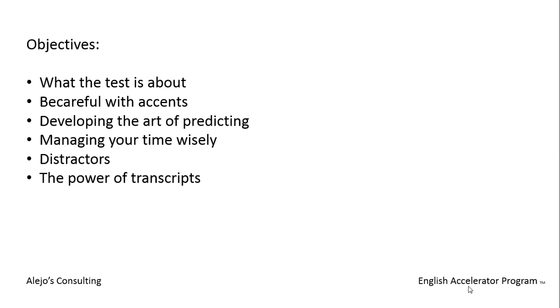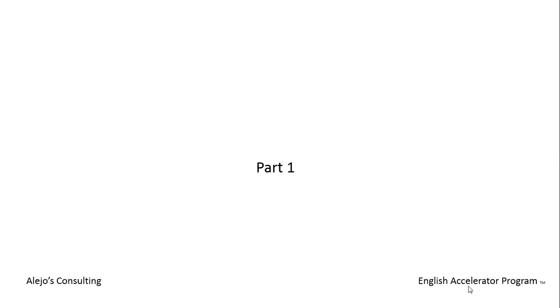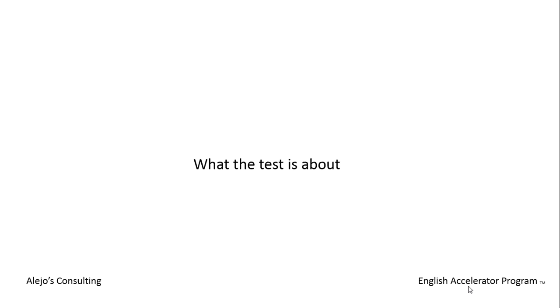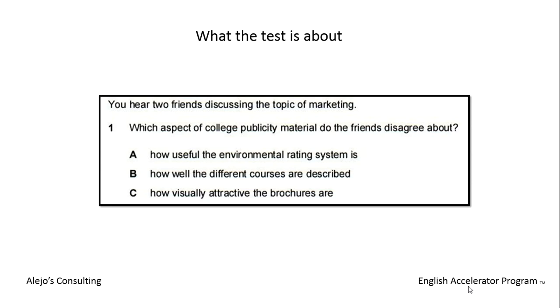Part one listening section for the FCE and the CAE exam. First, let's get ready for the first question: what the test is about. The listening test has four parts and takes about 40 minutes. You normally have to do this after the reading and writing tests, so you will be quite tired. Every recording is played twice, but it's still a test of your concentration.